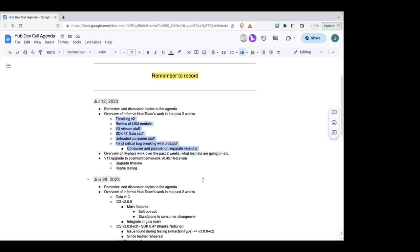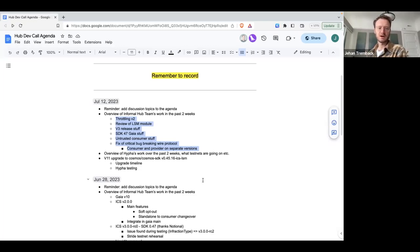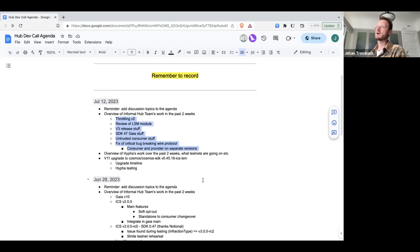Throttling V2 is part of our push for what we call 'untrusted consumer.' Right now, a malicious or malfunctioning consumer chain could send a huge number of jailing packets at once — essentially saying every validator was down and should all be jailed. The current throttling stops them from all being jailed at once, but it takes a while and it's still an inconvenience — validators will have to keep unjailing themselves.